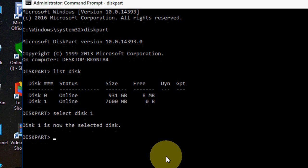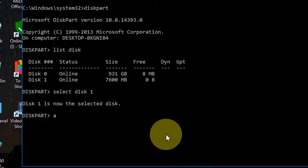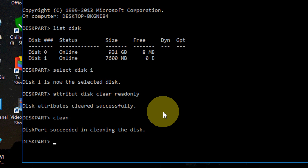Now type attribute disk clear readonly like this and hit enter. Okay, it's also successful.